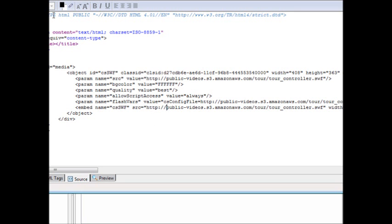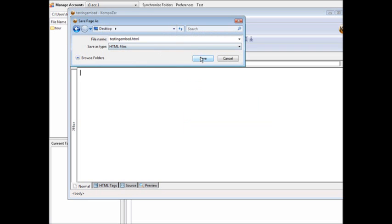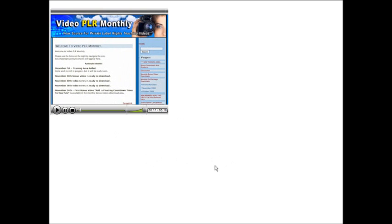Now save the web page to the desktop. Open that saved file and there it is — the video is now embedded right into our web page. Click Play and it should start to play, and as you can see it is playing. That's about all you need to know about using Amazon S3 to store your files and to have people be able to publicly access them.